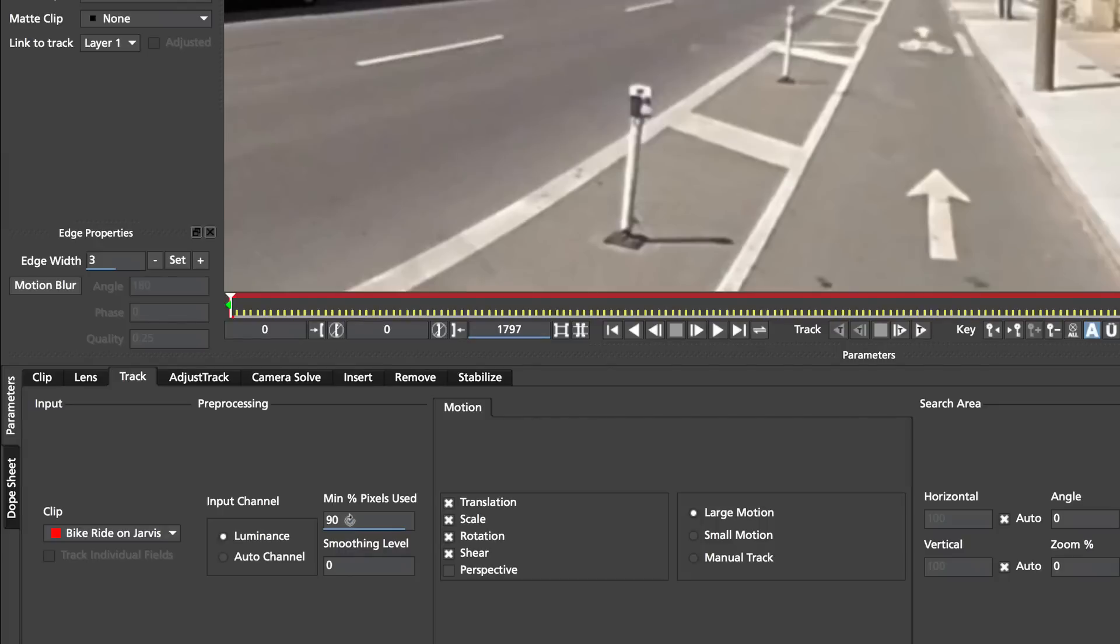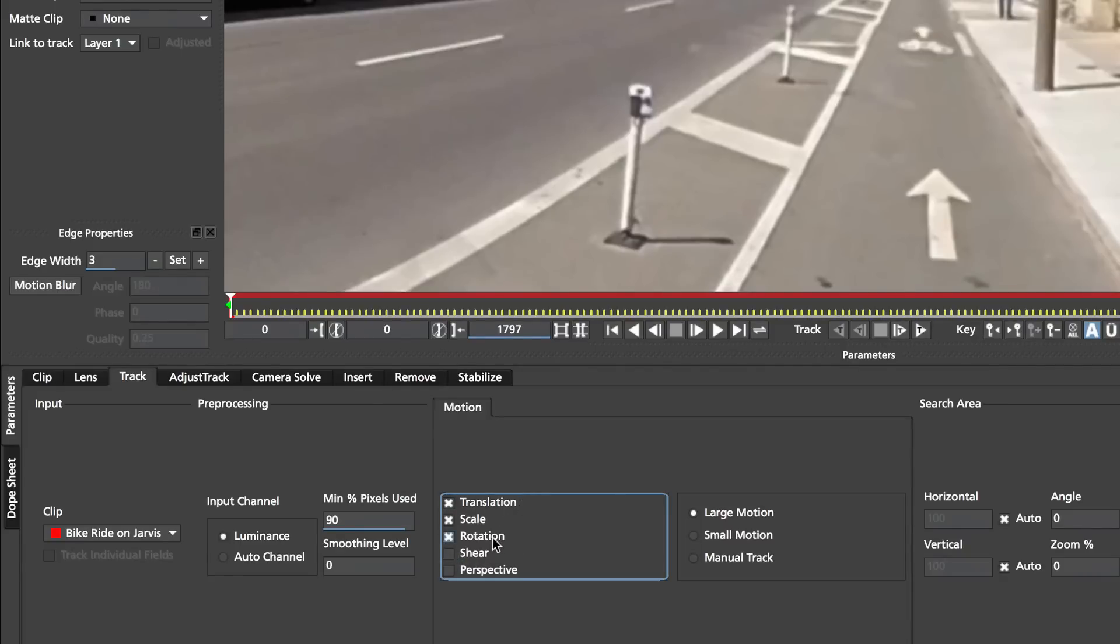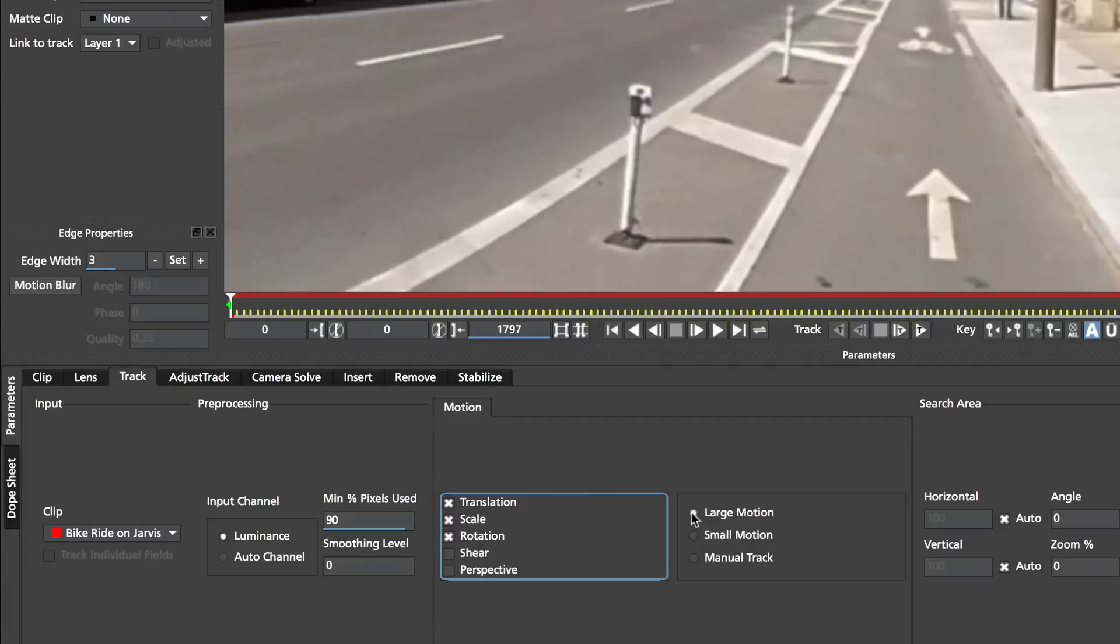And I have my settings defaulting to 90%. I think the basic default is 20%. If you are not getting very good results with that, then try increasing this. And the other thing is we don't have to track the shear, but we need translation and rotation. And to get rotation, we also need to have scale turned on.